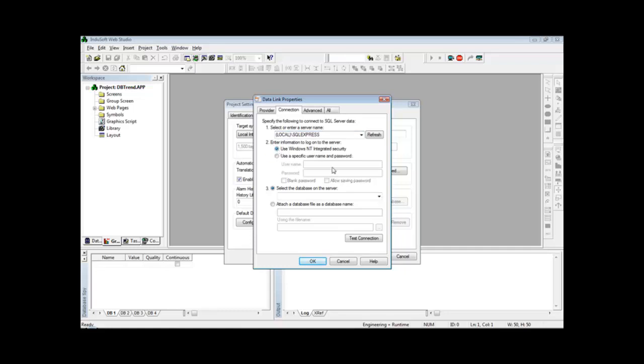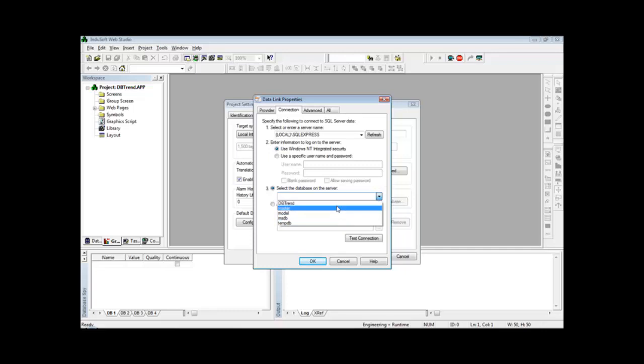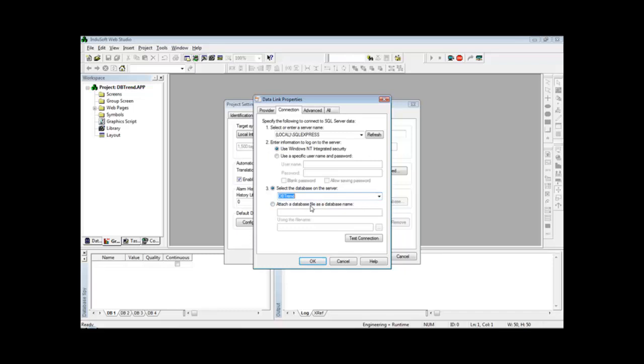I'm going to use the Windows Integrated Security and it shows here the databases available in that particular server. One of them is the dbtrained that we just created.